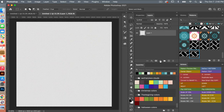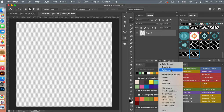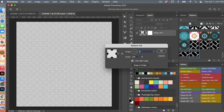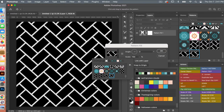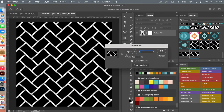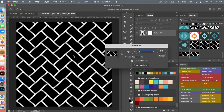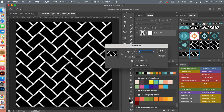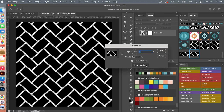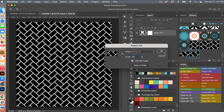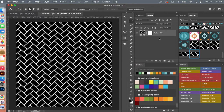From here I'm going to use a pattern adjustment layer. From the drop-down menu, you can scroll down and select your newly created pattern. When this dialog box is open, you have the option to move your pattern around to position it on your image, and then to get it back to the original you can click Snap to Origin. You also have the option to scale your pattern — let's scale it down to 50% — and then clicking OK.